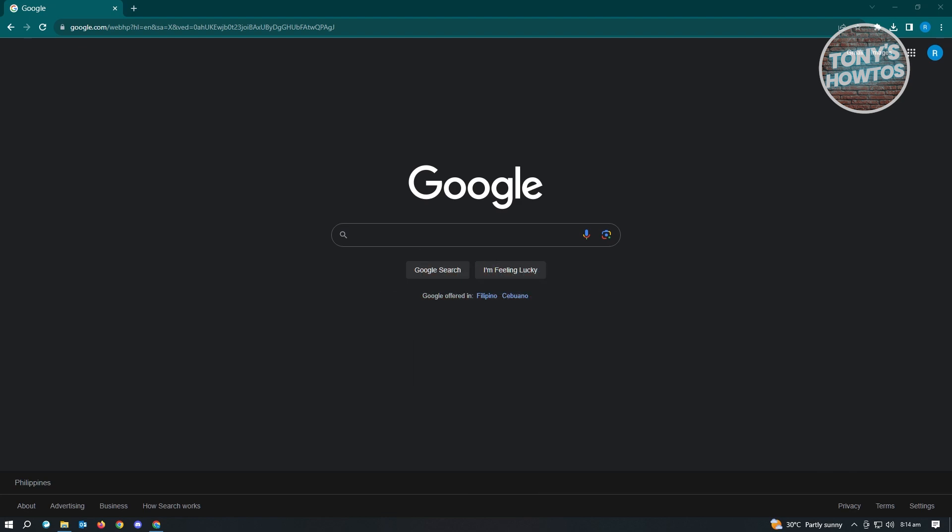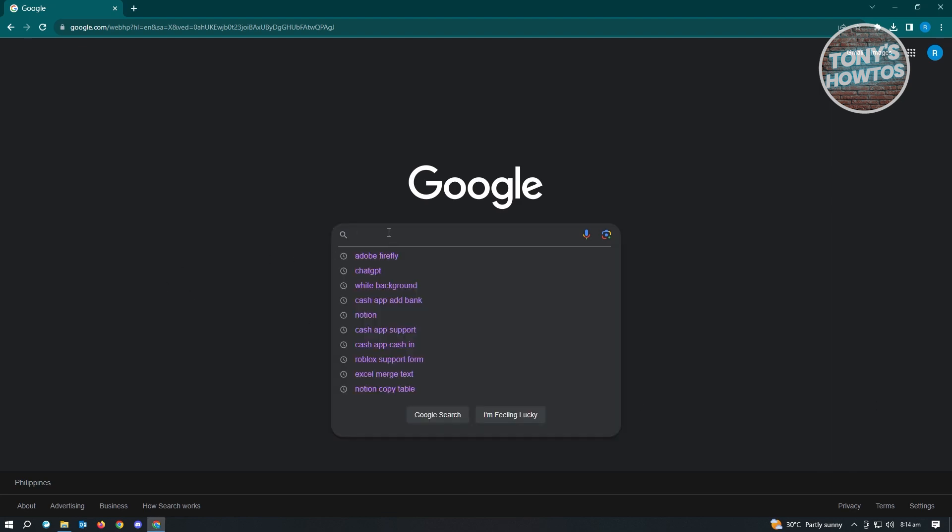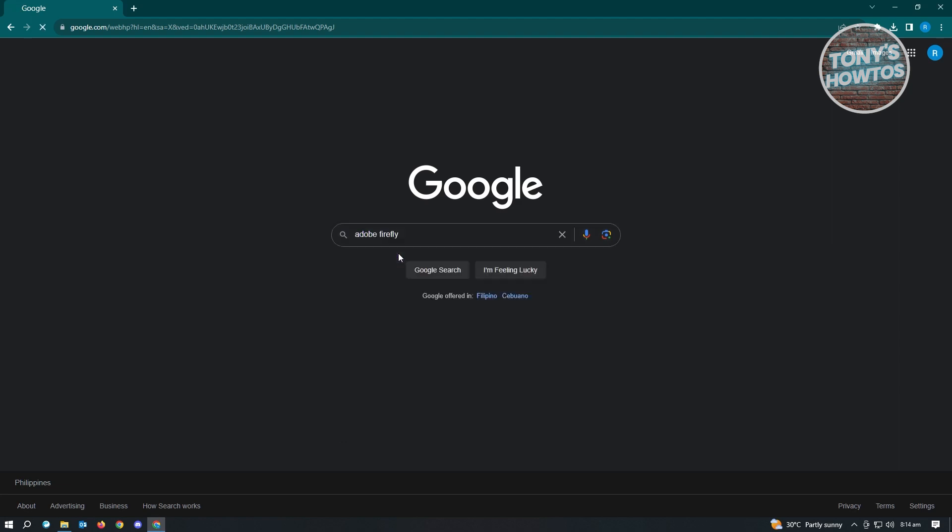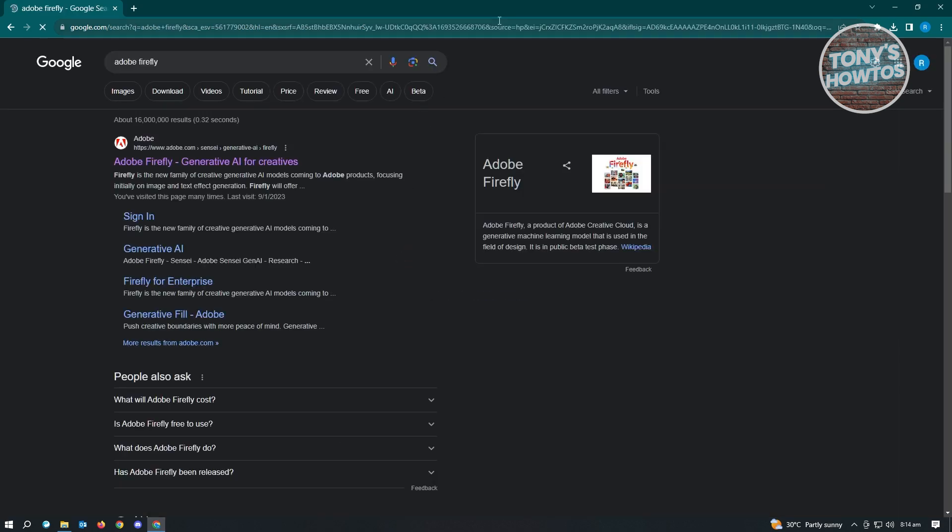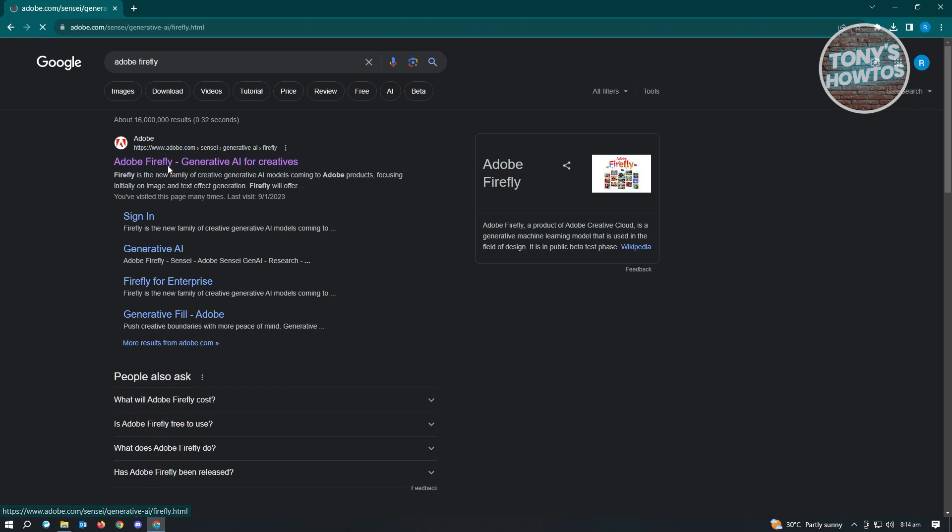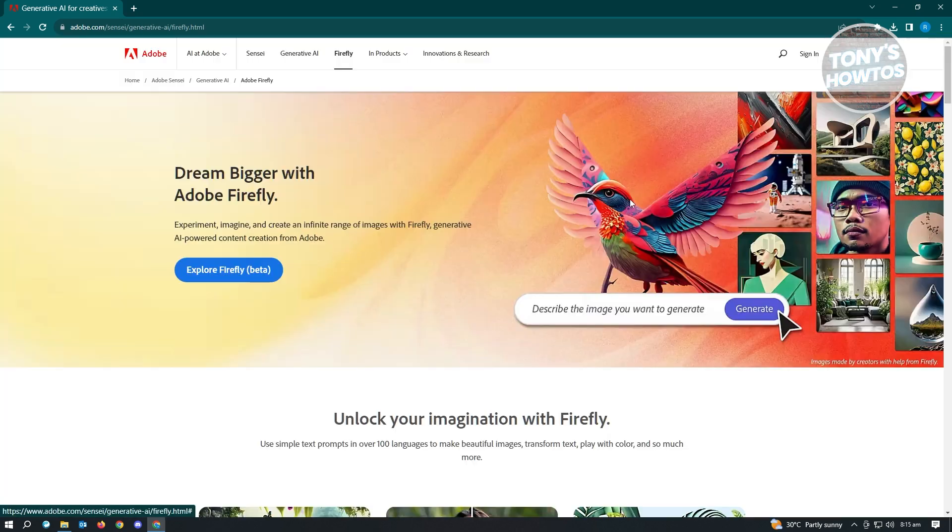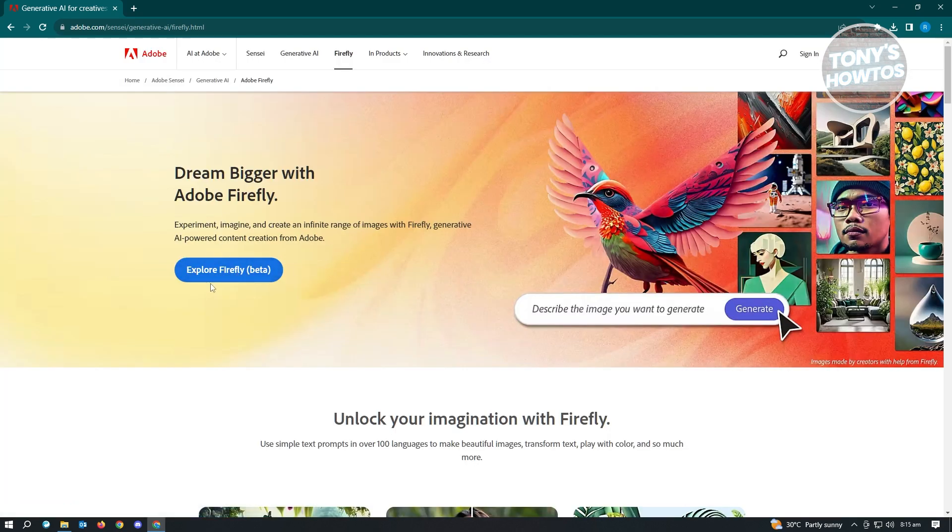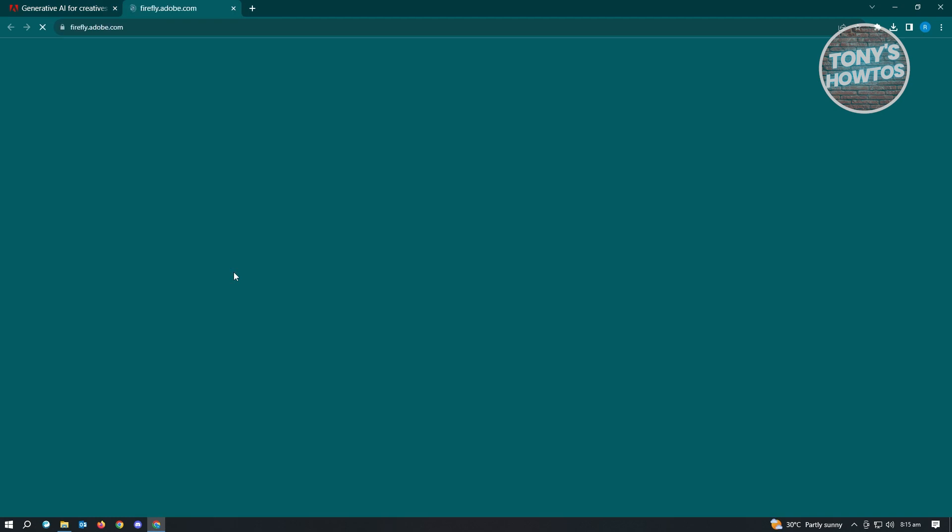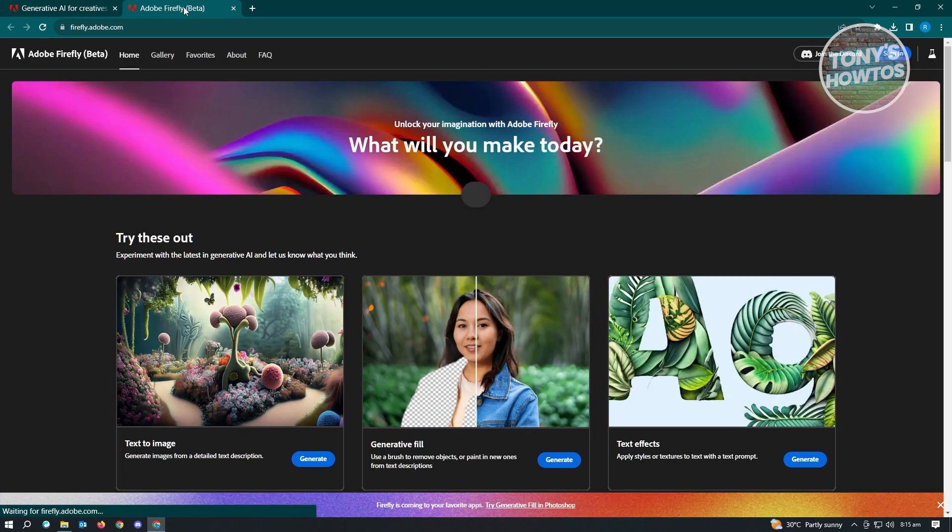So let's get started. First thing you want to do is go over to google.com and search for Adobe Firefly. Here you have the first link that says Adobe Firefly Generative AI for Creatives. Just go ahead and open that up. From here, let's just close this pop-up. Now what you need to do is click on Explore Firefly, which is currently in beta, and we want to choose the option that says Generative Fill.